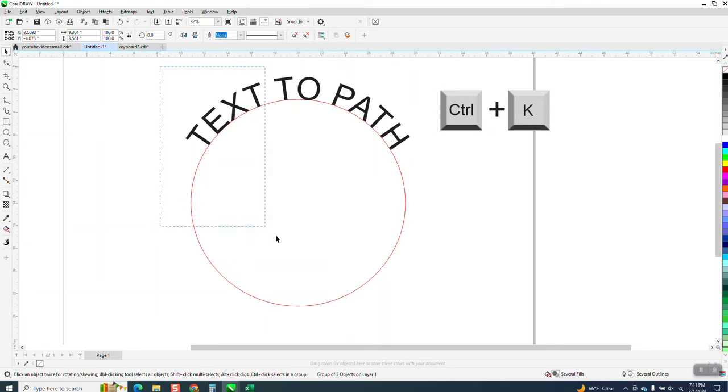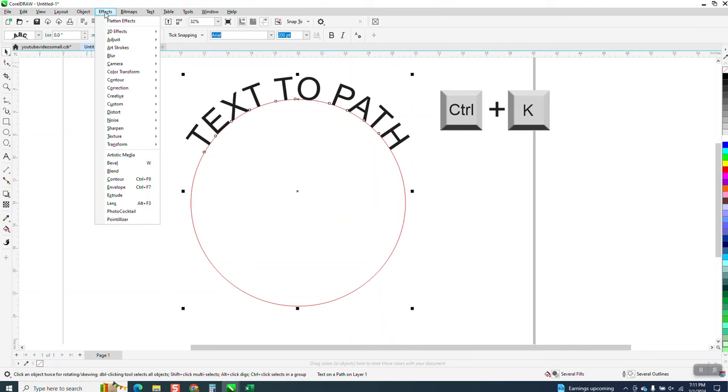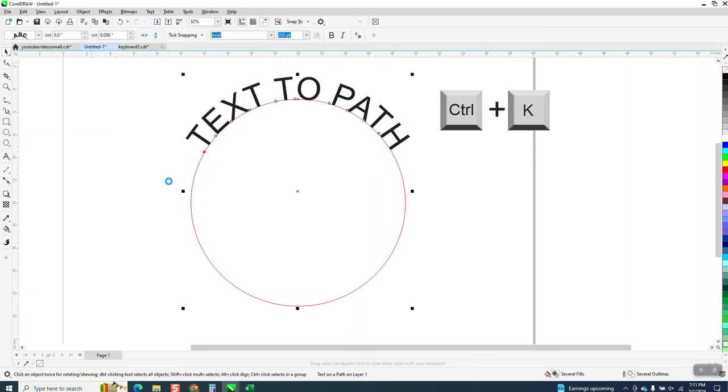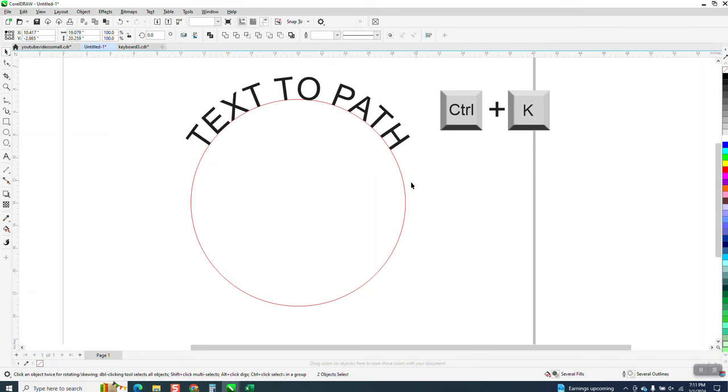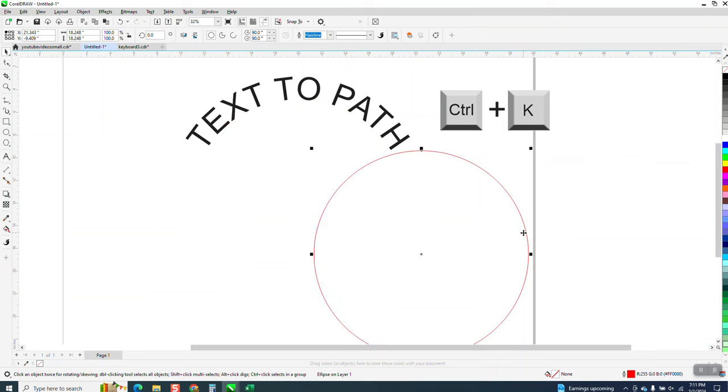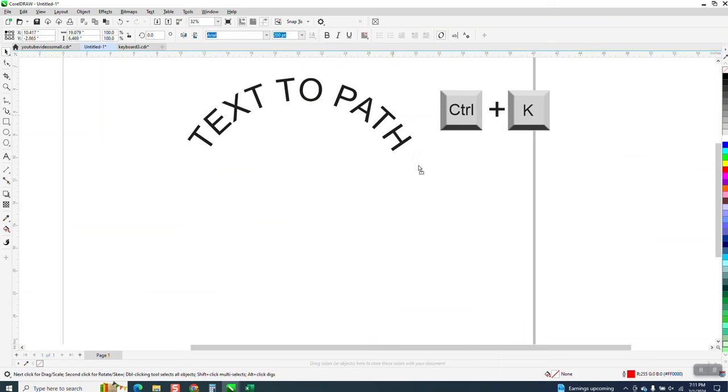You've got to have it all selected. Everything selected and you can see Text-to-Path on layer one. You can go up to Object and break text apart, or Control-K, and then when you did that, your path is gone and you can get rid of that.